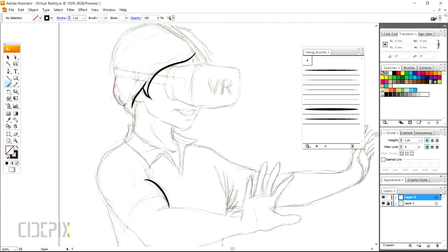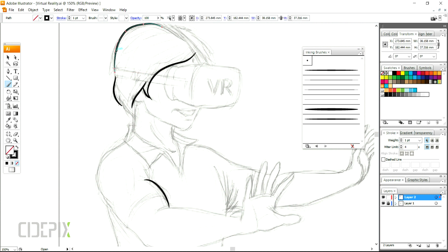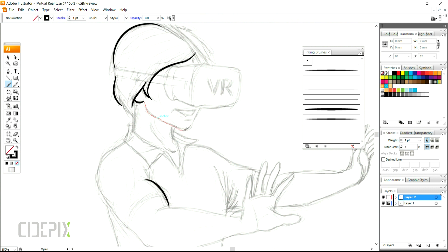If you don't know how to create a brush like the one I am using now, I made a short video explaining how you can quickly create this brush. You will also find a link to that in the description field.